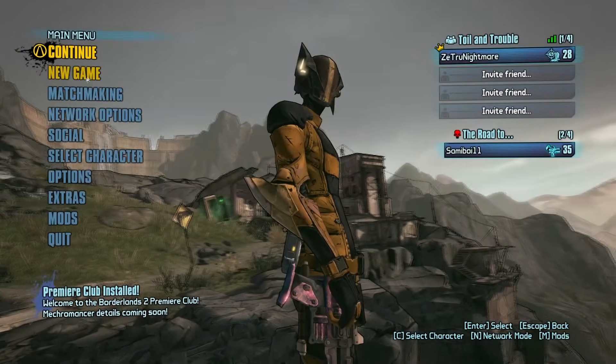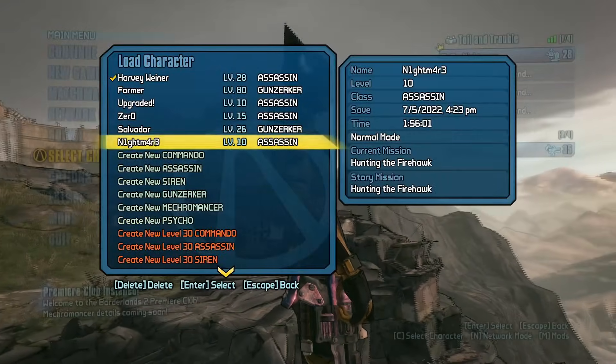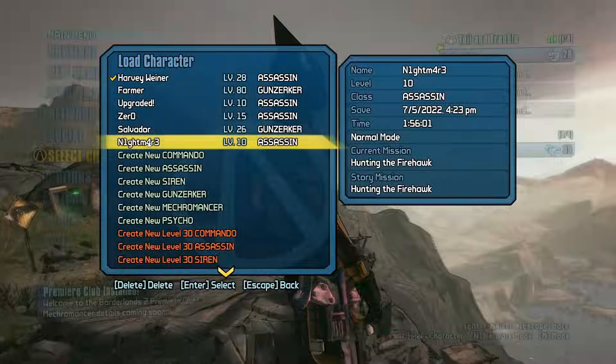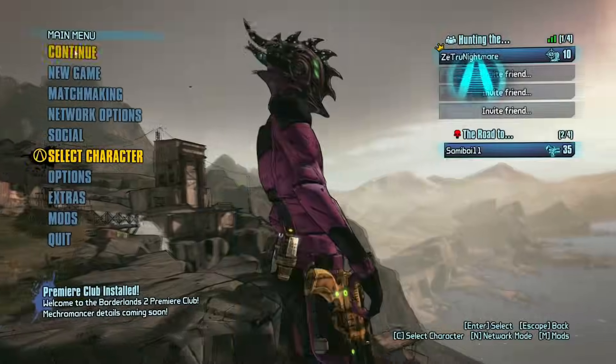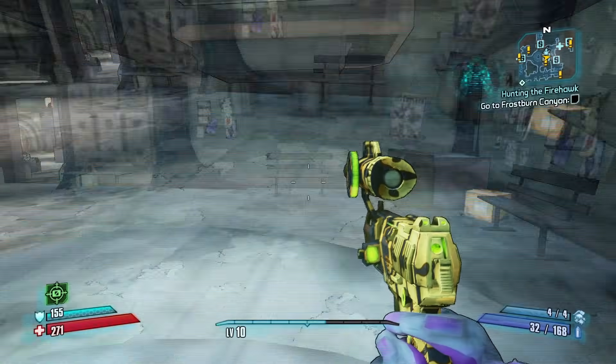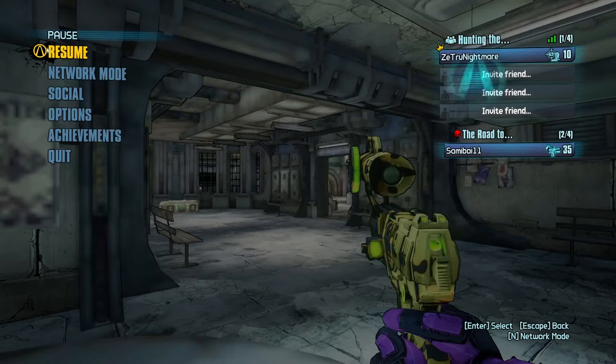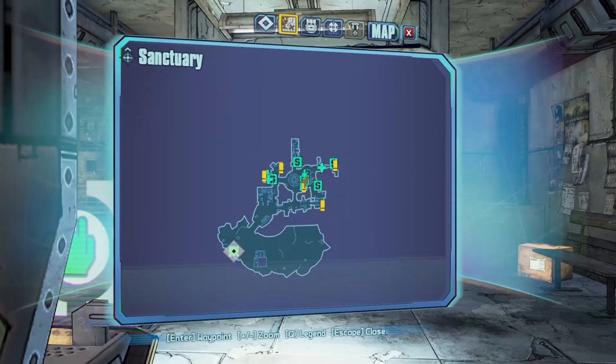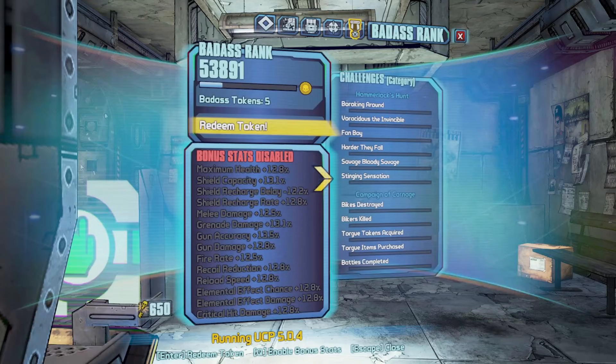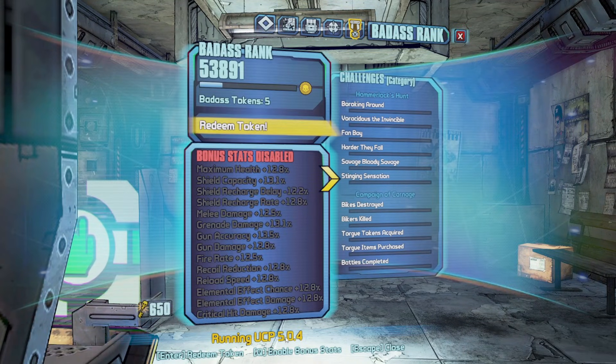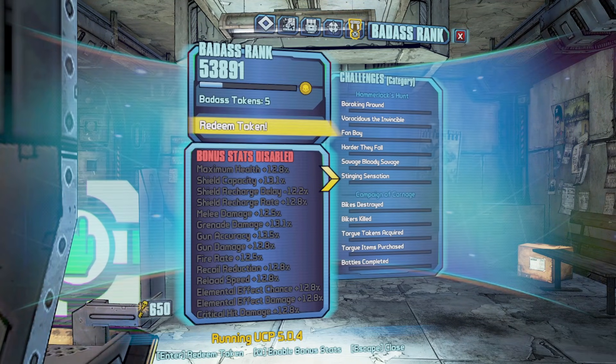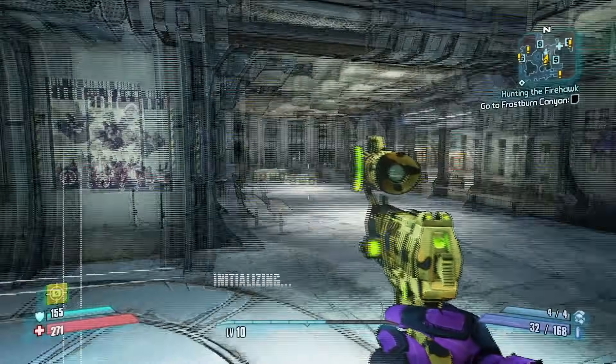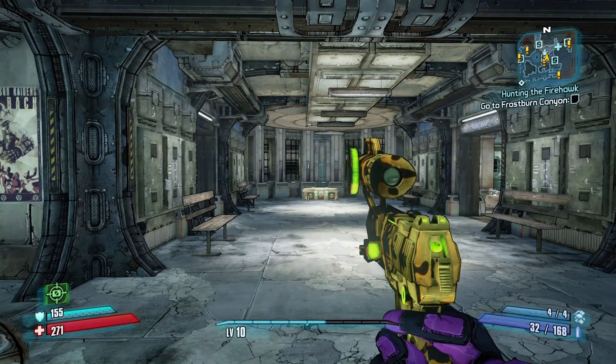Now if I go to just any character, we'll just go to this character for now because I don't know what I use this character for, but we'll do it on this one. When you go in game, if you are running the community patch, again you don't necessarily have to run the community patch it just helps. Pressing Tab and going to where your badass rank is located, it should say at the bottom here Running UCP and then whatever version of the community patch you are running. And that is it, that is all you need to know. That is how you install mods and this clearly works for 2023.